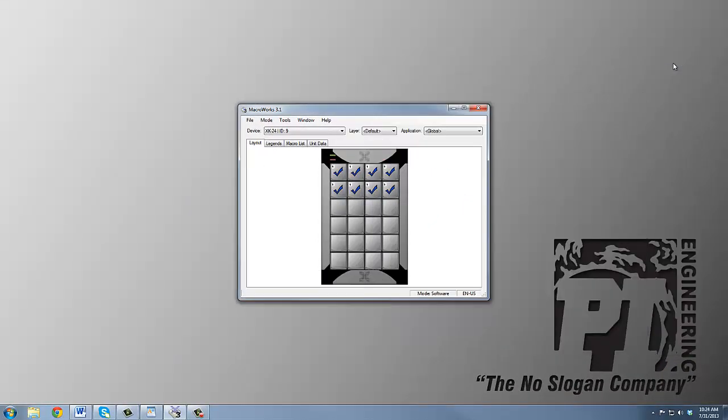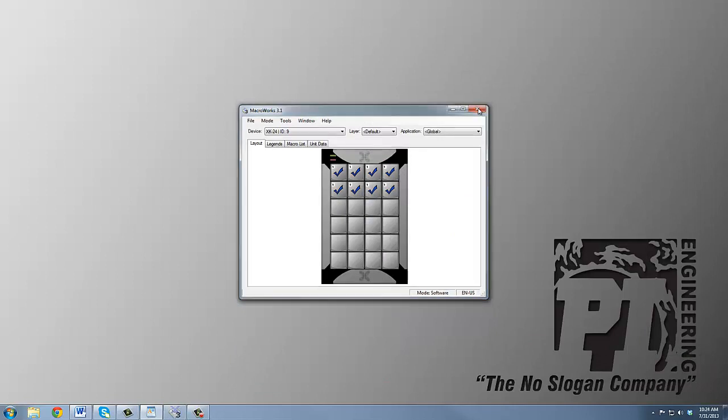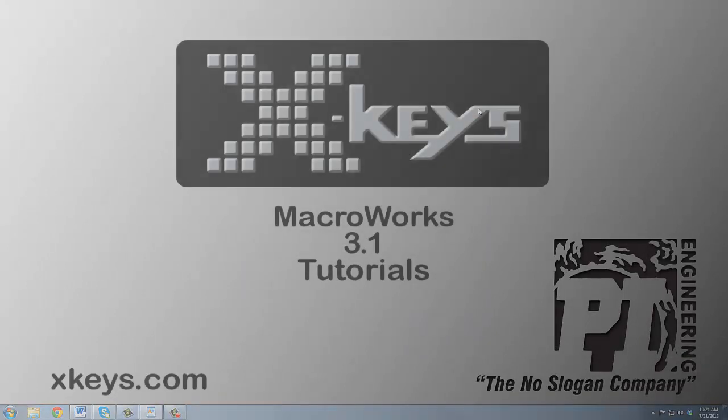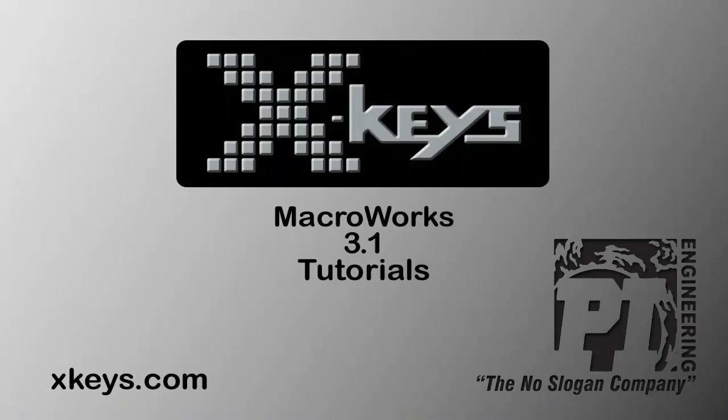And that's the end of our quick tour. Please see our other tutorials or consult the help file for more information on all these features.